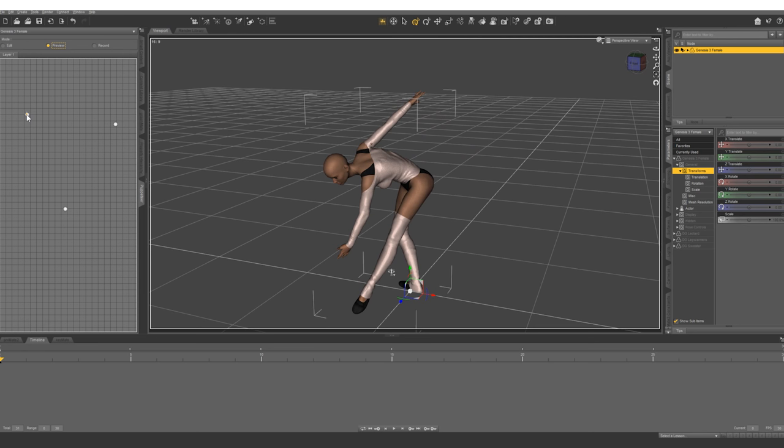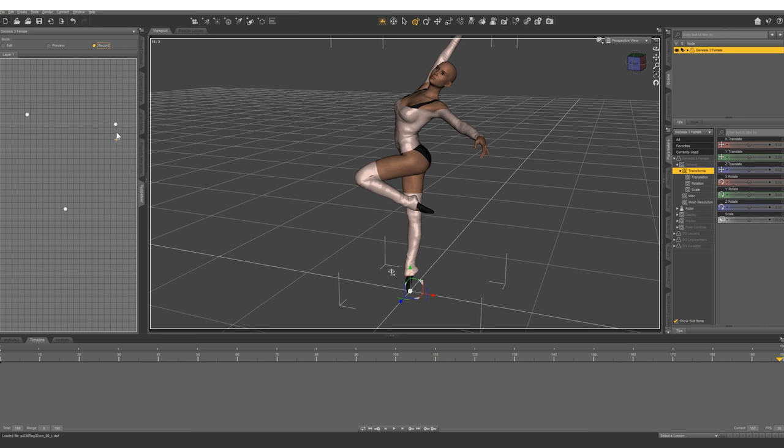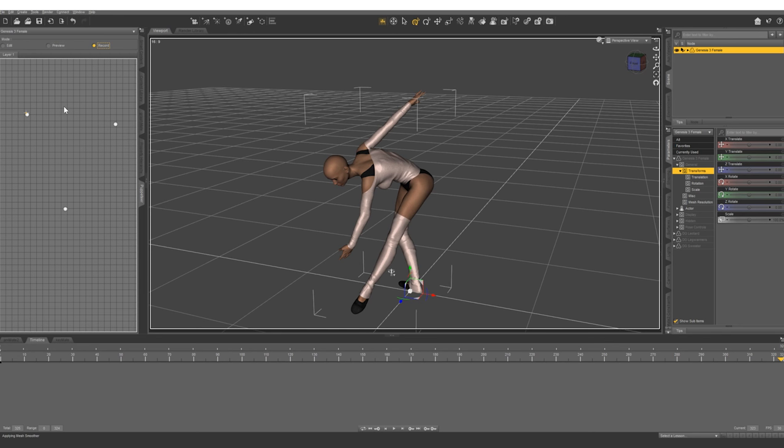So let's record that. Hit record and it's not going to do anything until you start to drag around. So as you drag around, you can see it's making some keyframes. And it's doing it in the same motion and timing as you drag around. So let's go out of record mode and let's take a look at what we recorded.